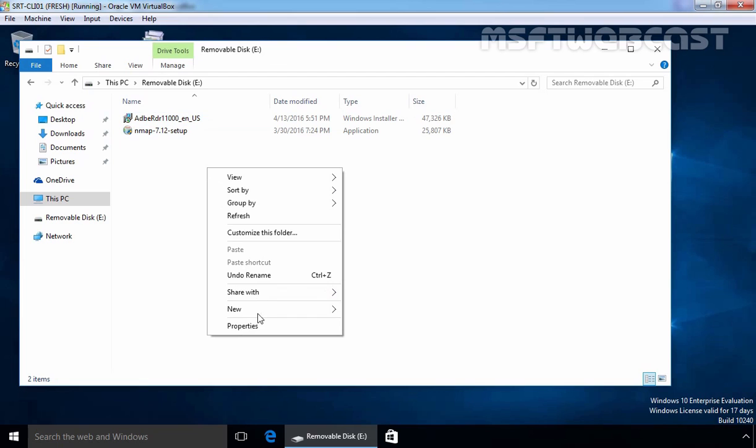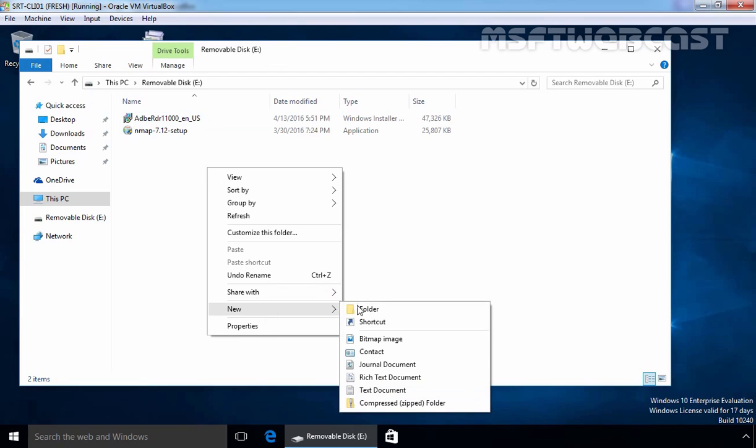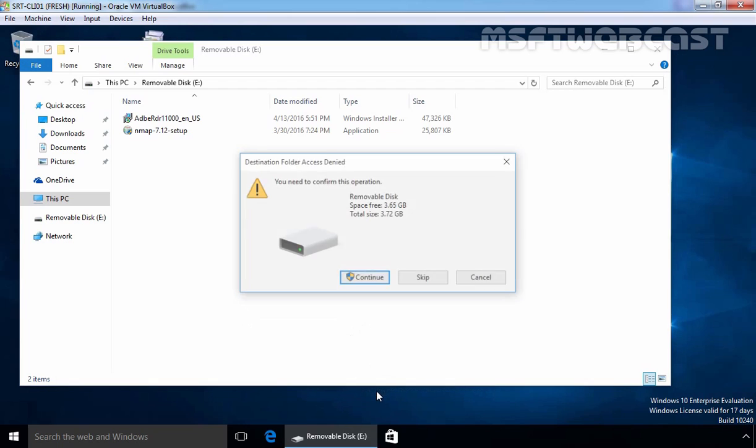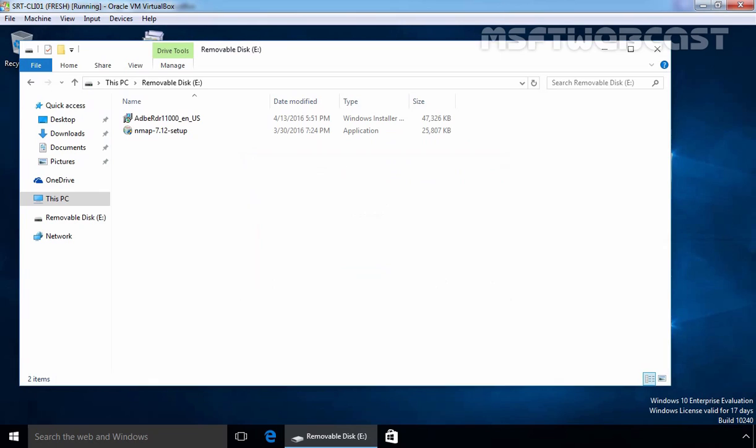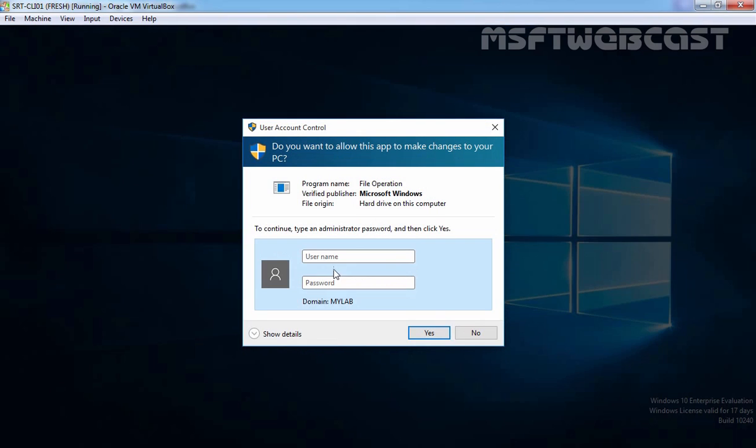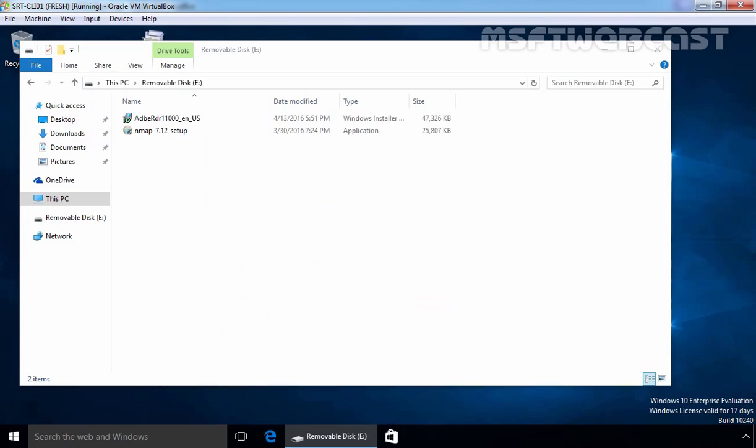Let's try to create a text file on our removable drive. As you can see, if you try to create something on the USB drive, it will give you a warning that destination folder access denied. You will need to confirm this operation or you can go with continue, and it will ask for the username and password of administrator. You can skip it. So this error confirms that the removable disk deny write access policy is deployed successfully and write access is disabled for the USB drive.